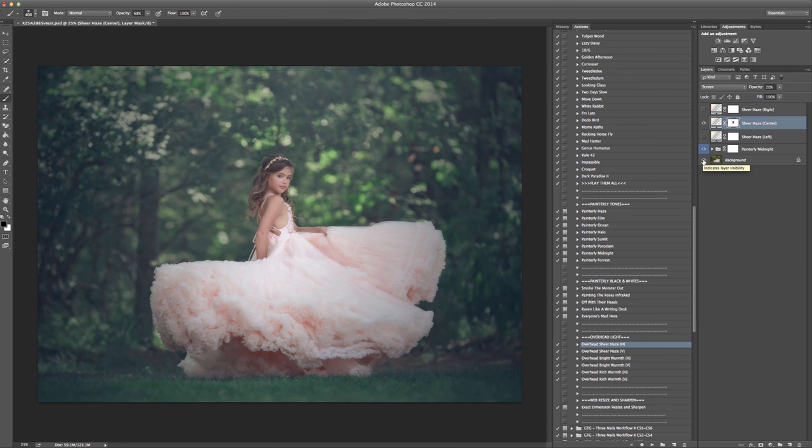You can pick up this set at www.greaterthangatsby.com. And again, this is the new Three Nails Workflow 2 set. I'll talk to you later. Bye.